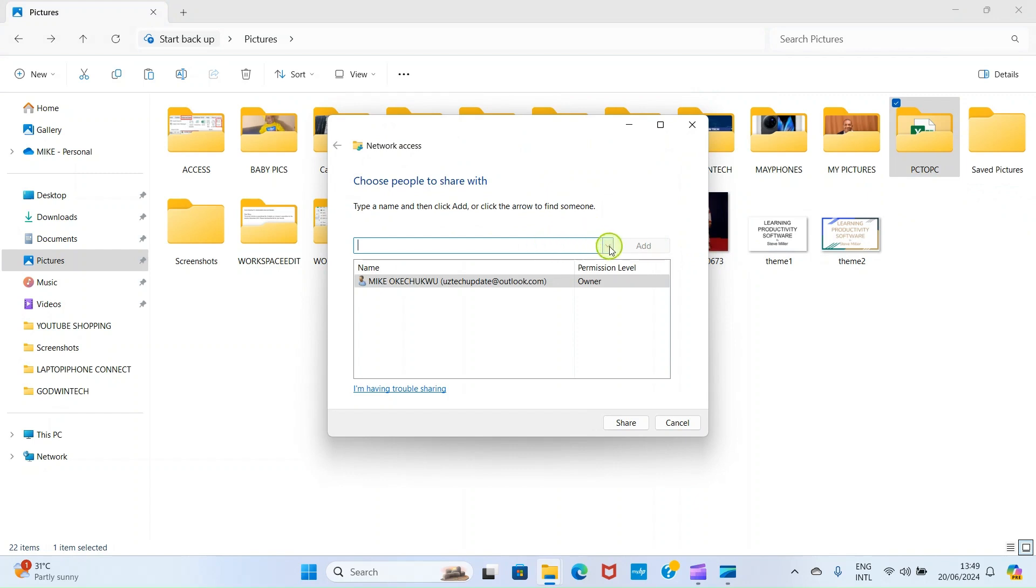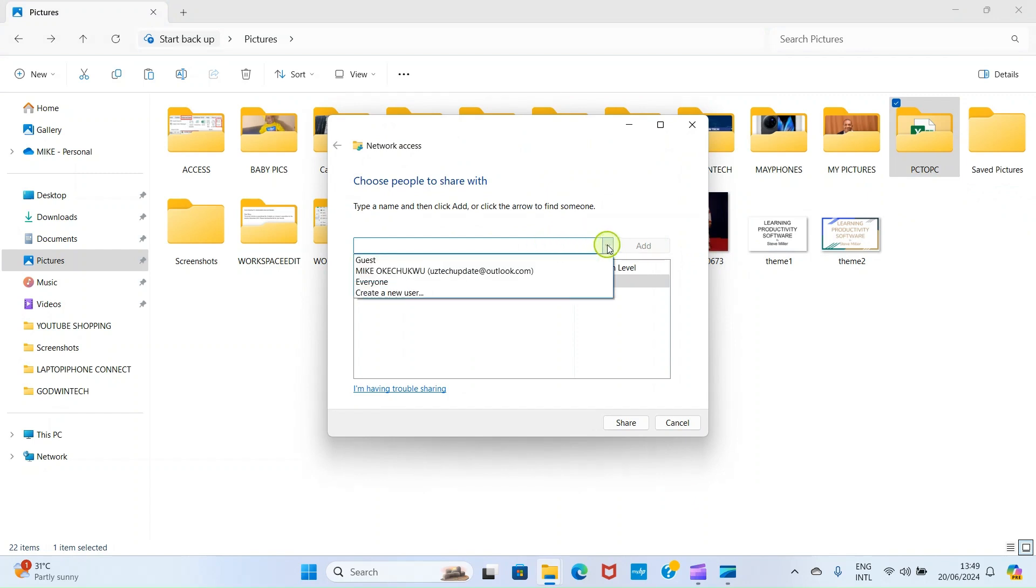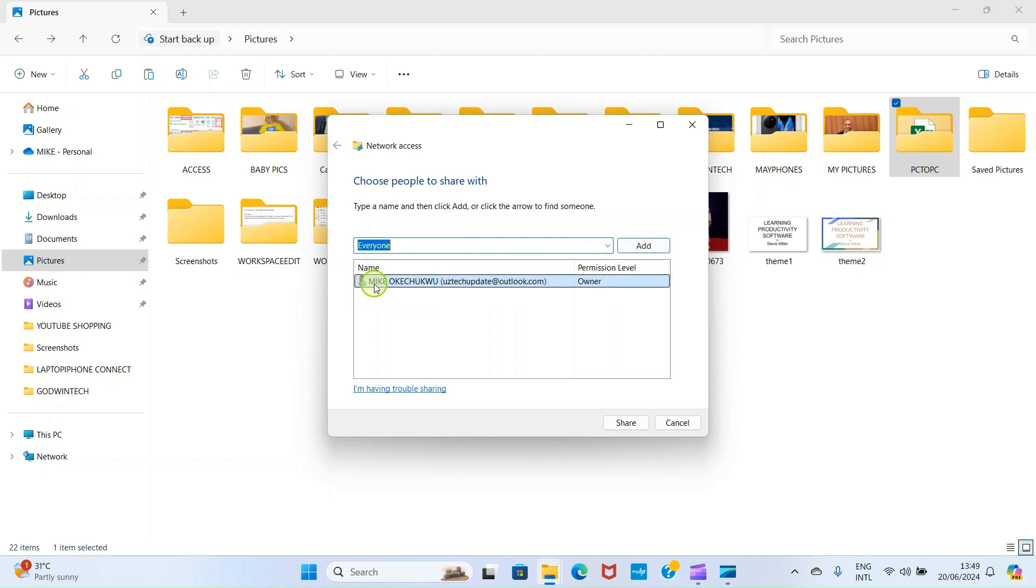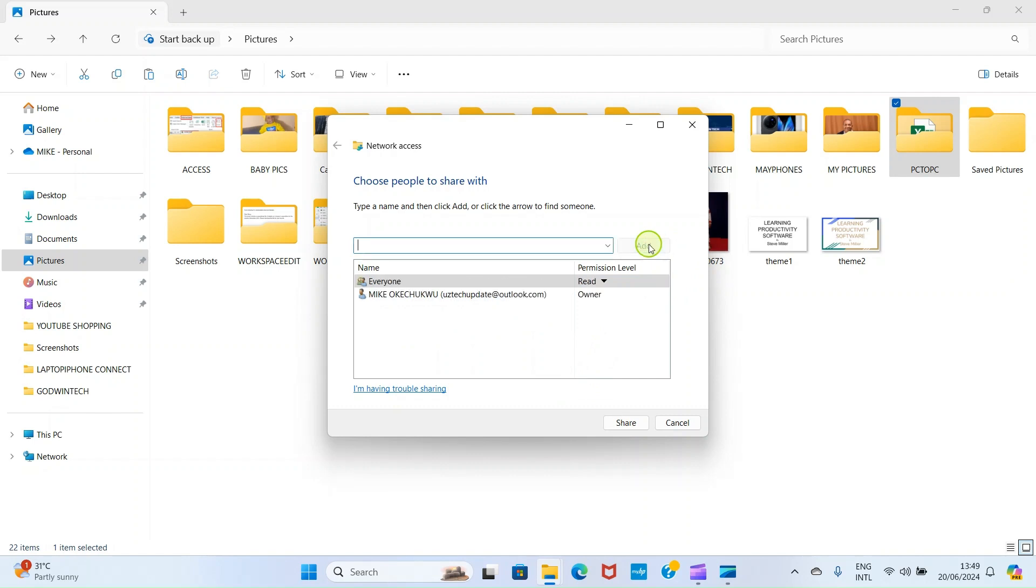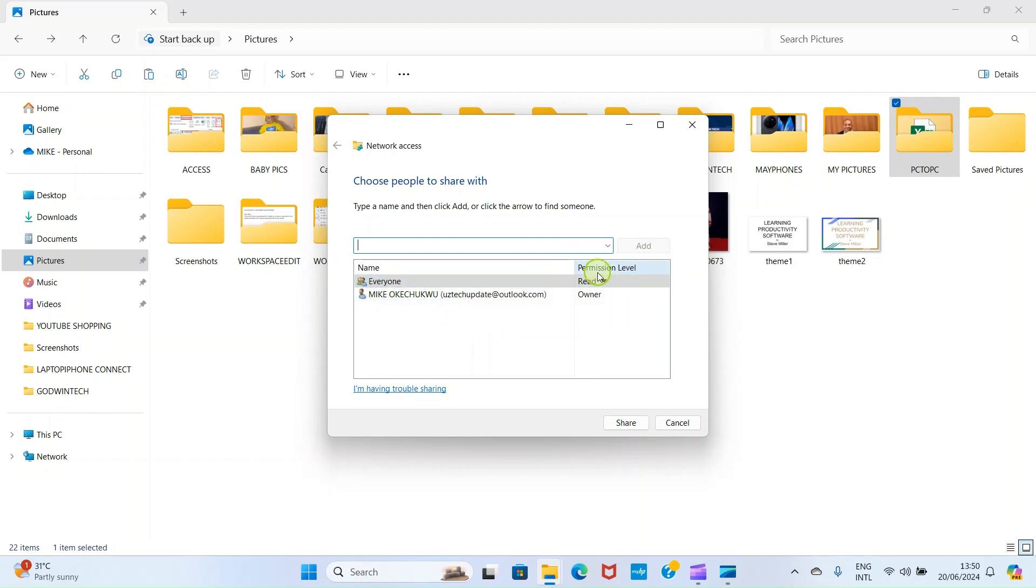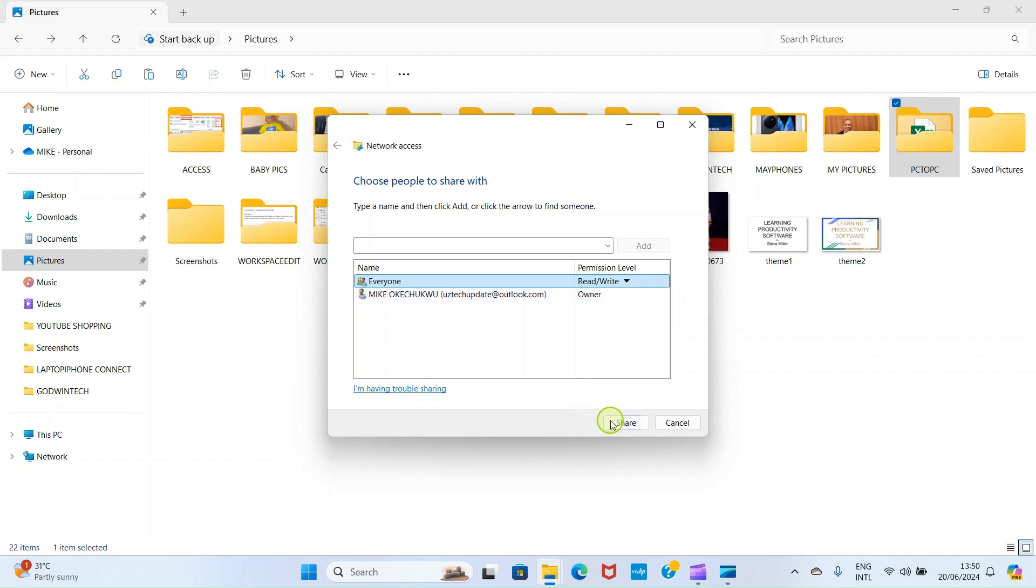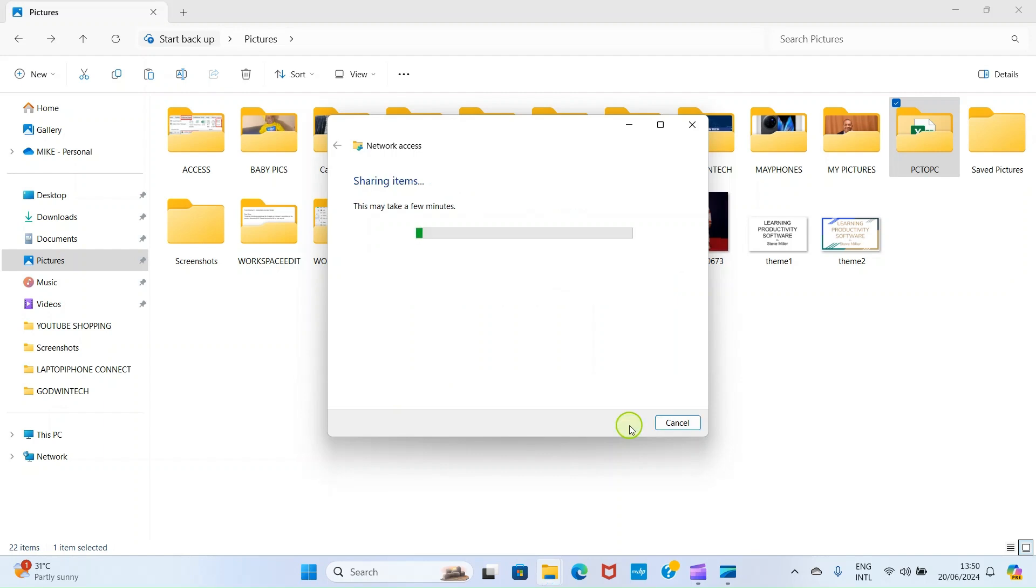Then, by this side, click this drop down and go with everyone. Then click on add. Now, this file is now created. The everyone option is now created. Then click here and select read and write so that the other PC can be able to copy it. Then click on share. You can see it's showing us the direction or the path of the folder. Then click on done.